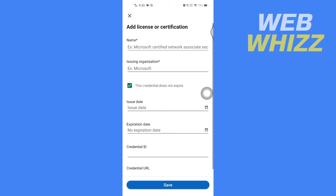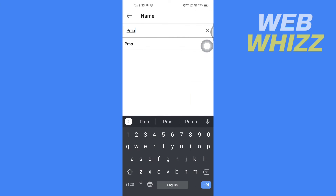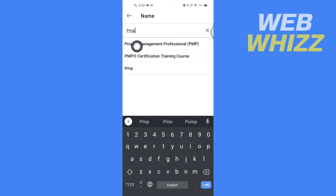Here, search for PMP, then select PMP Project Management Professional.